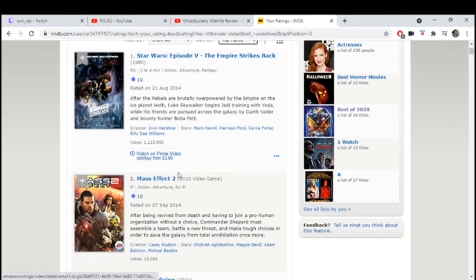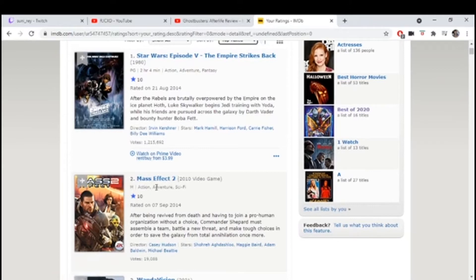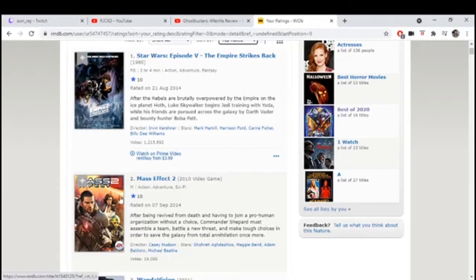It's on the international movie database. They have video games on this website for some reason.